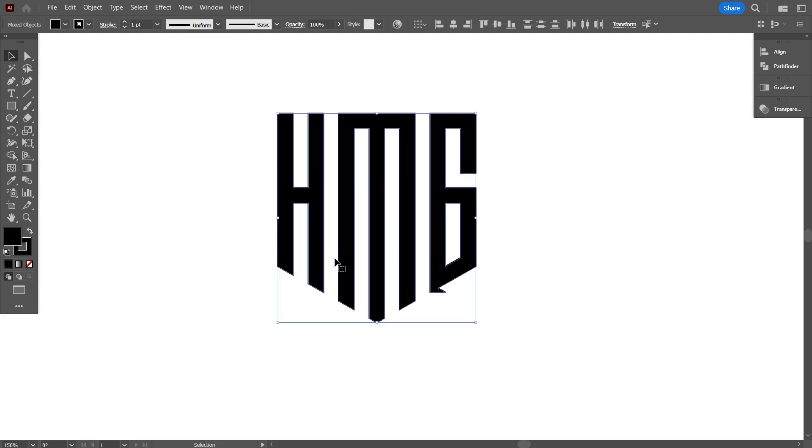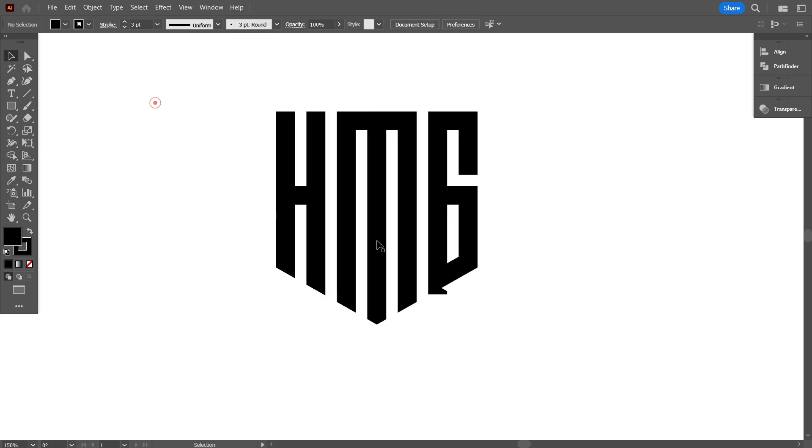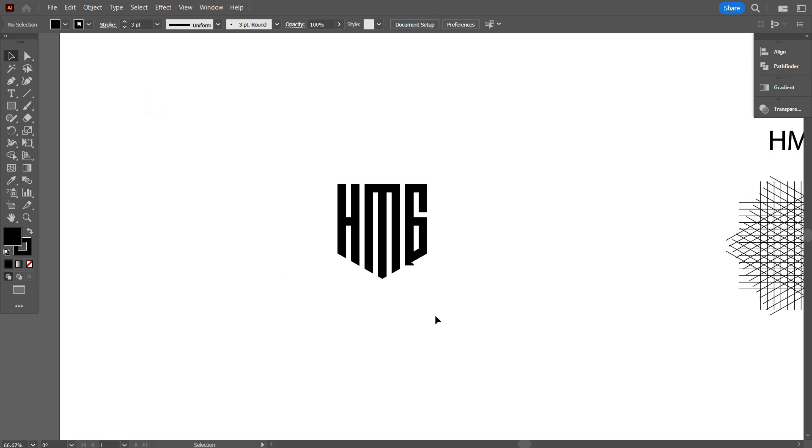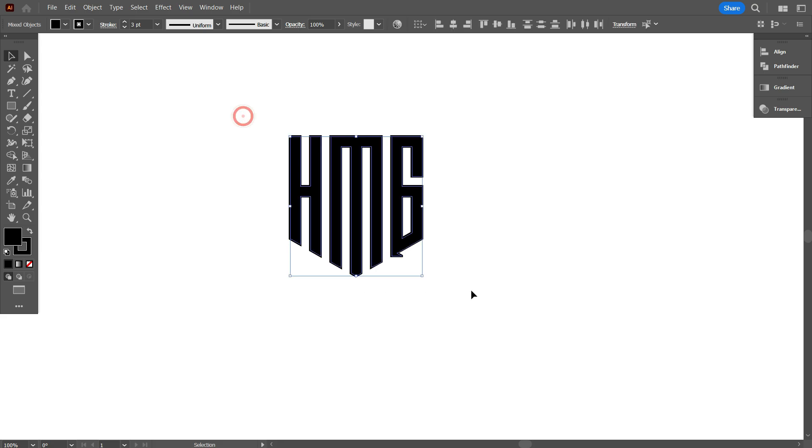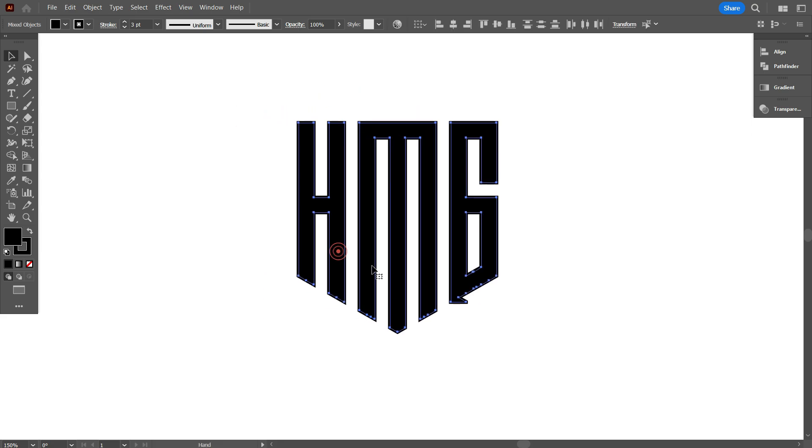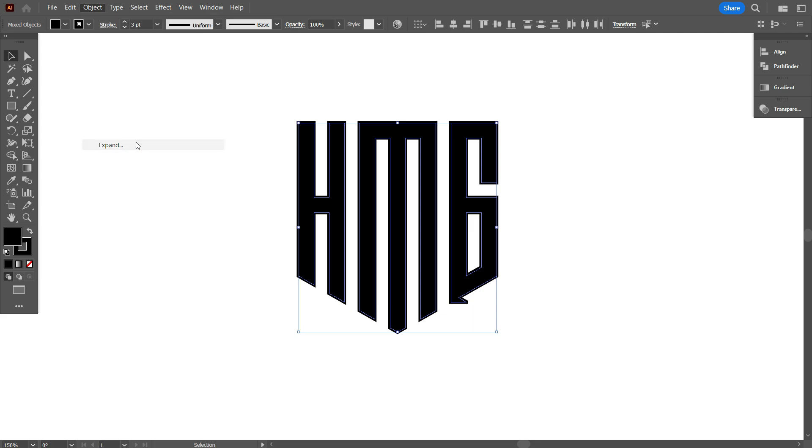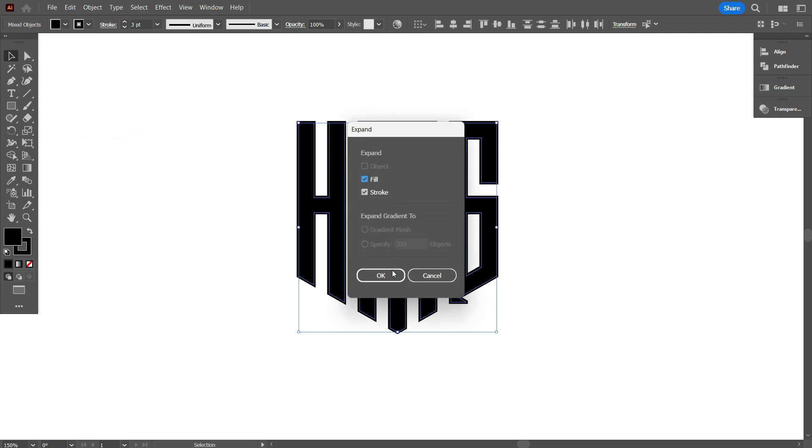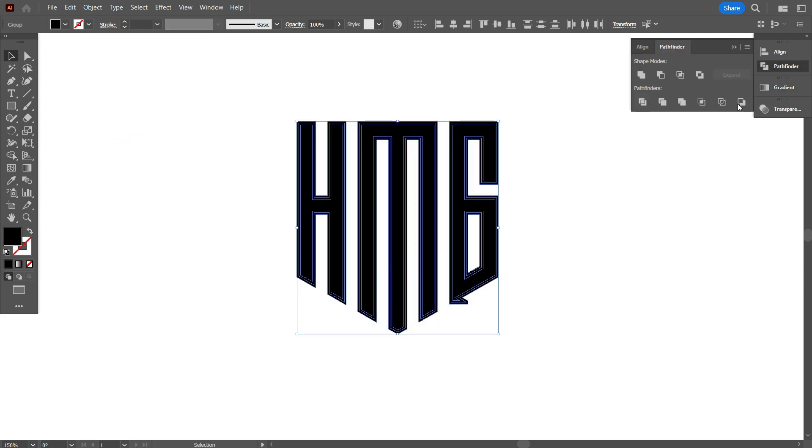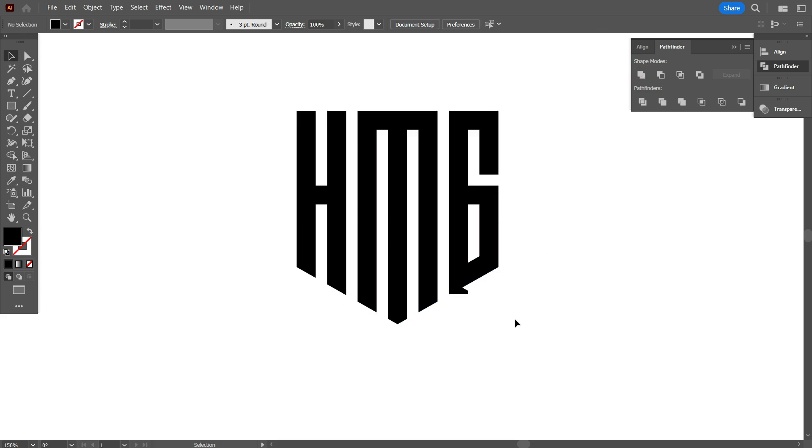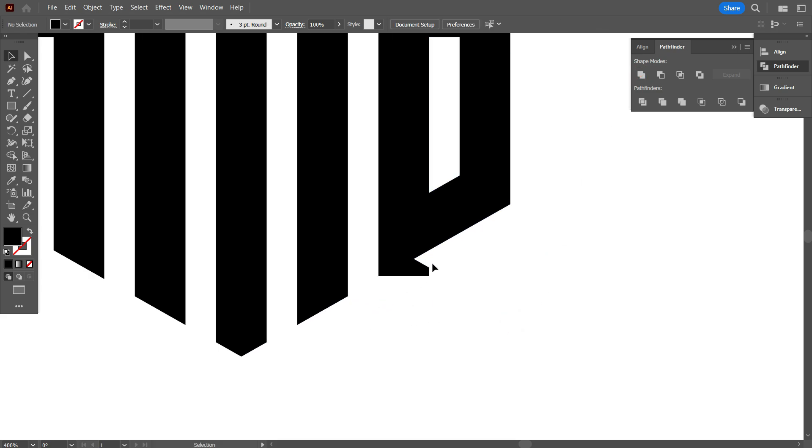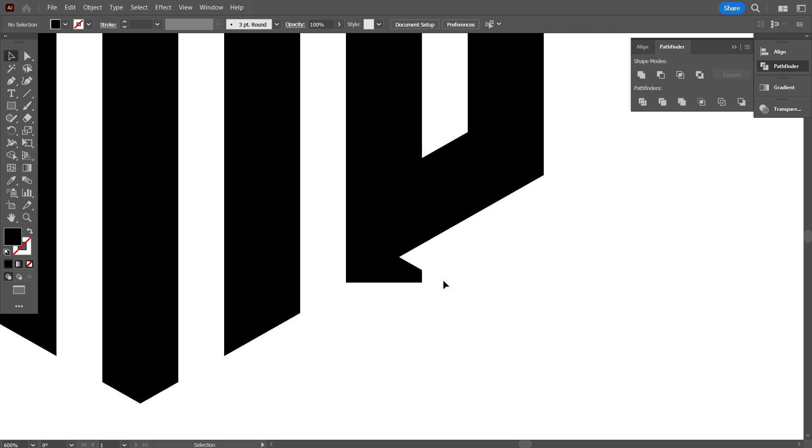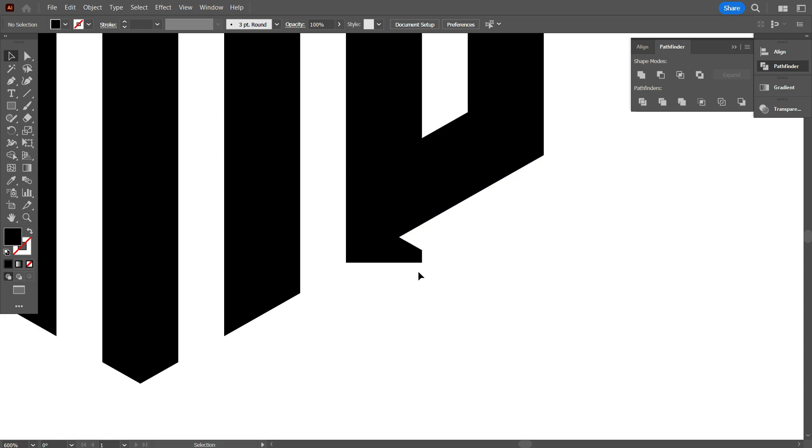Now select the design and increase the stroke weight to make your logo more beautiful. I think 3pt is perfect. Now select the logo, go object and select expand. Now go pathfinder and make the design united. Okay, that's fine. As you can see friends, there is an extra part attached to the logo. Now I will remove it.